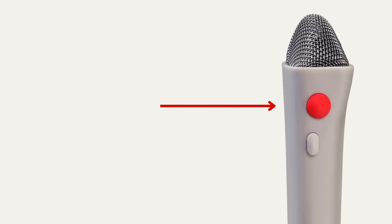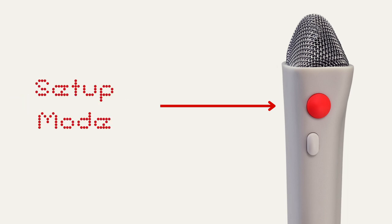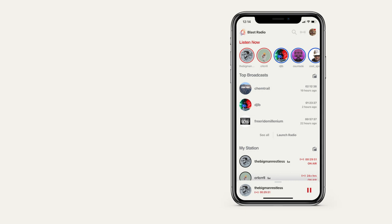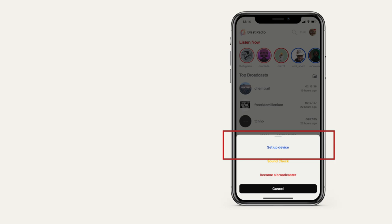Turn on Blast Mic by pressing the red button. When it powers on, you'll see the current firmware on the device and then it will say setup mode. Take out your phone, open the Blast Radio app, tap the stream icon on the top right, and then tap setup device.